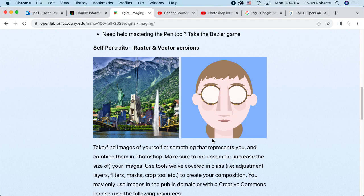We're using Illustrator, and our self-portrait is going to have two parts. One of the goals is to explore the difference between raster graphics — which we see on the left with Photoshop, where each pixel color is described — versus vector graphics, where instead of describing individual pixel colors, we describe shapes that have points and curves and other geometric properties.